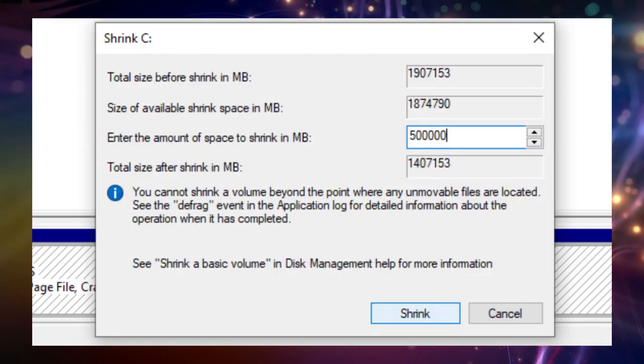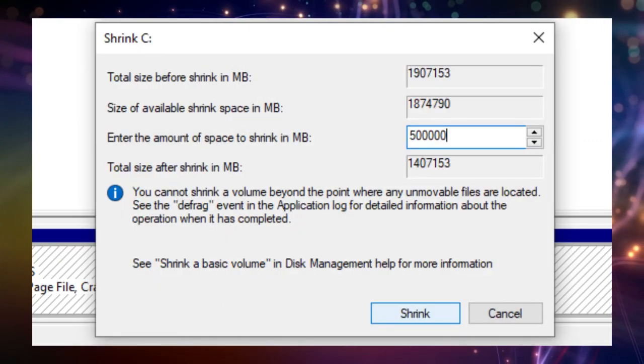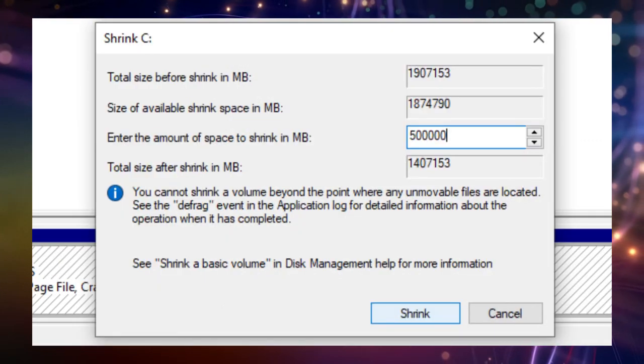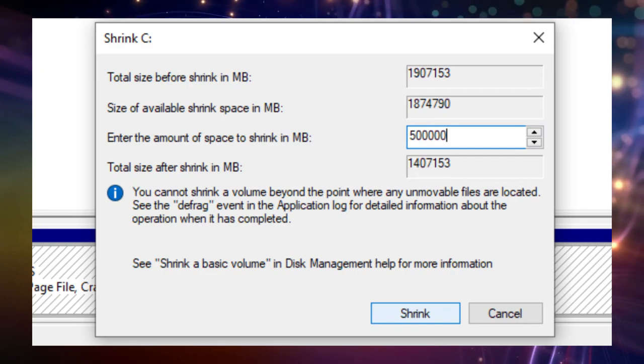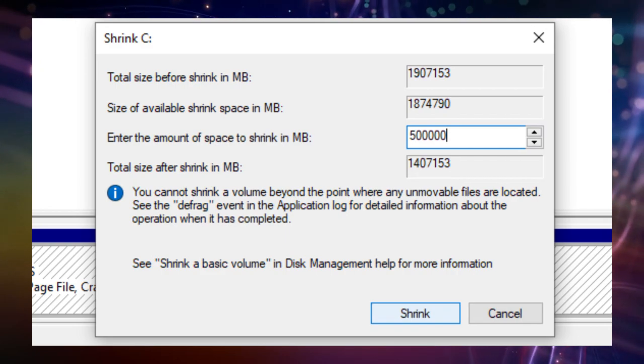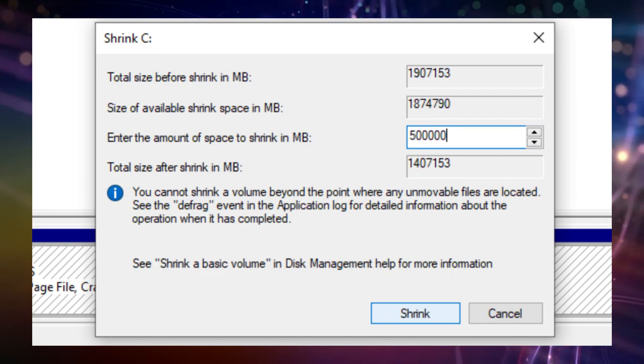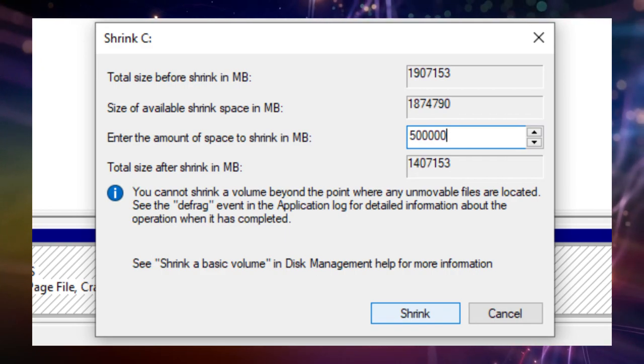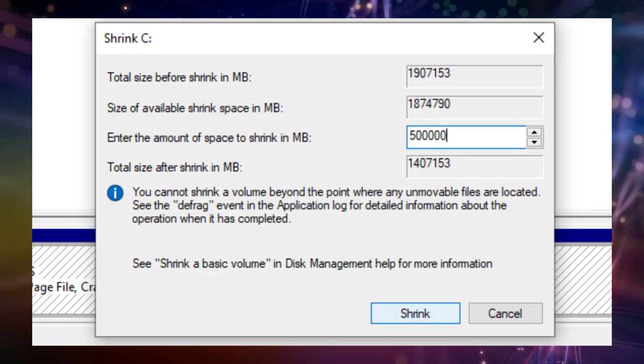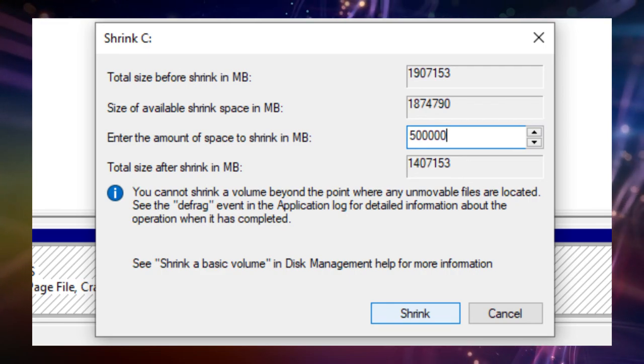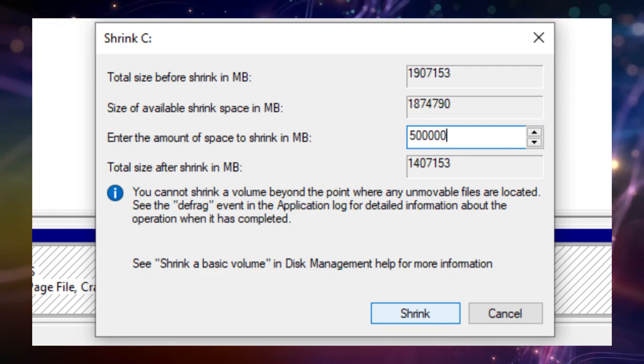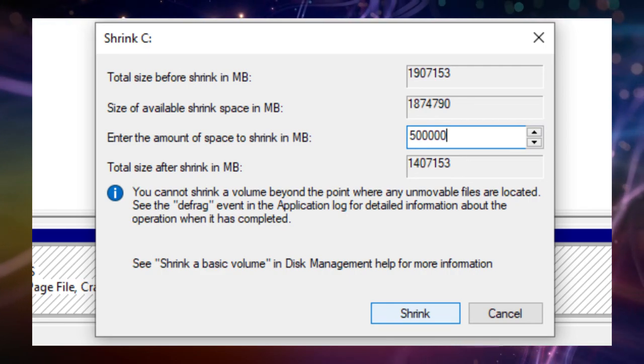In the following dialog we see the total size of this partition in megabyte, how much space is available for shrinking, an input field to insert the amount of space to shrink in megabyte, and last but not least how much space will be available after this operation.